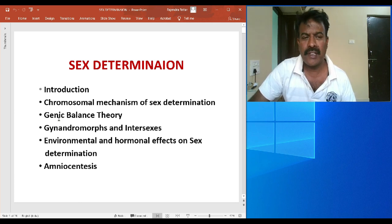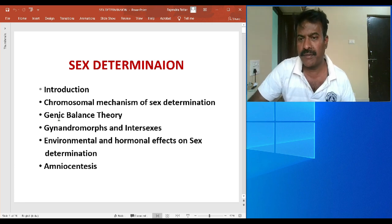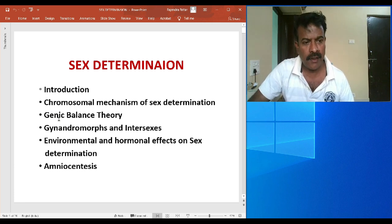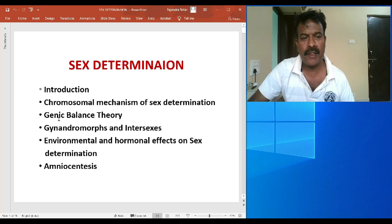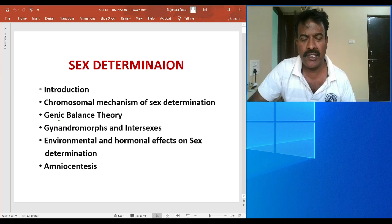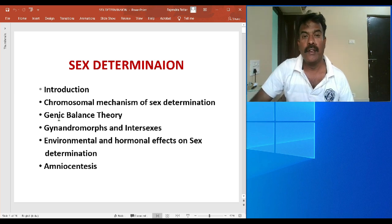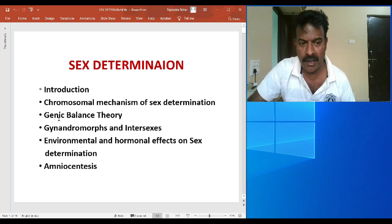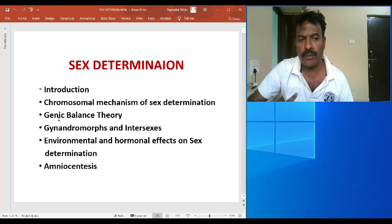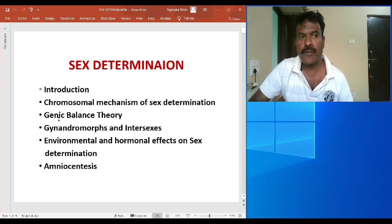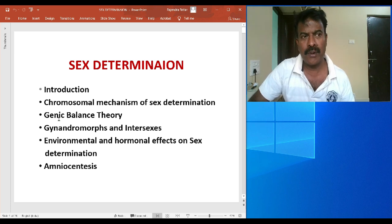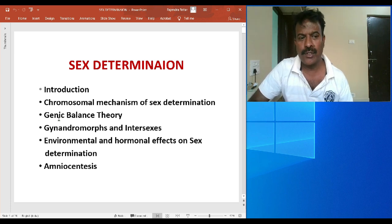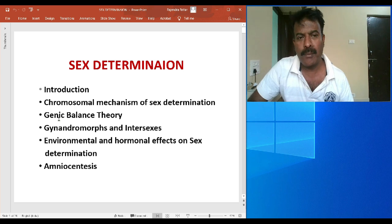In Drosophila, the method of sex determination is unique and different, and this has been properly understood and proposed by Dr. C.B. Bridges, who happened to be a student of Thomas Hunt Morgan. Fourth point is gyneandromorphs and intersexes.